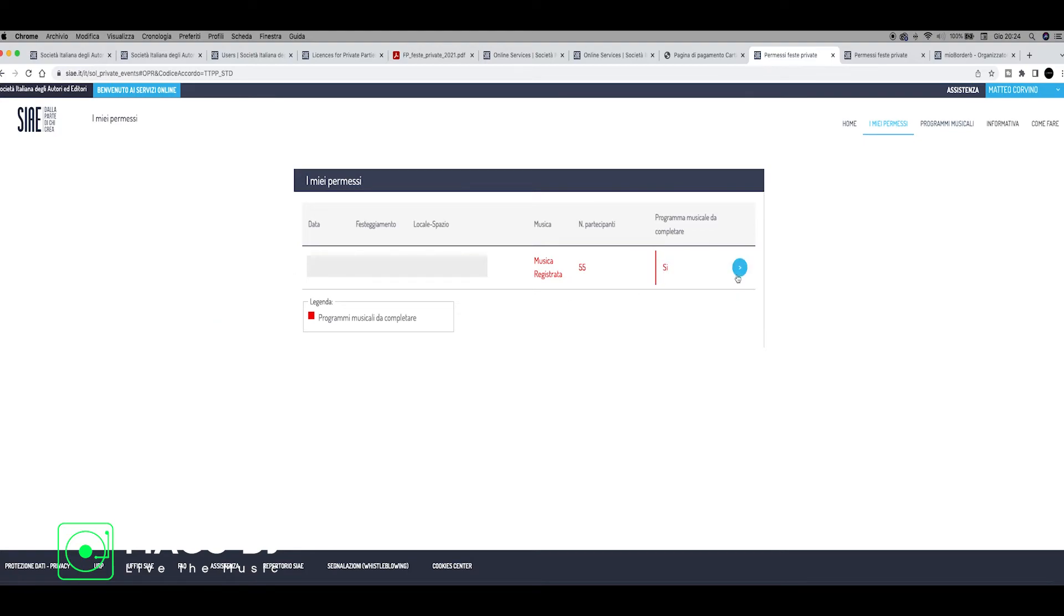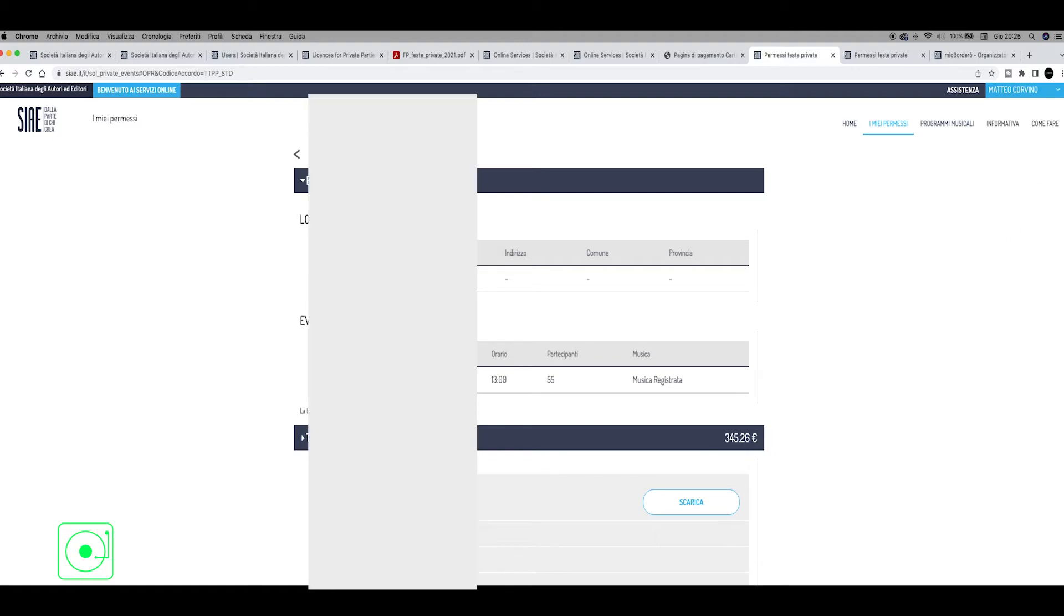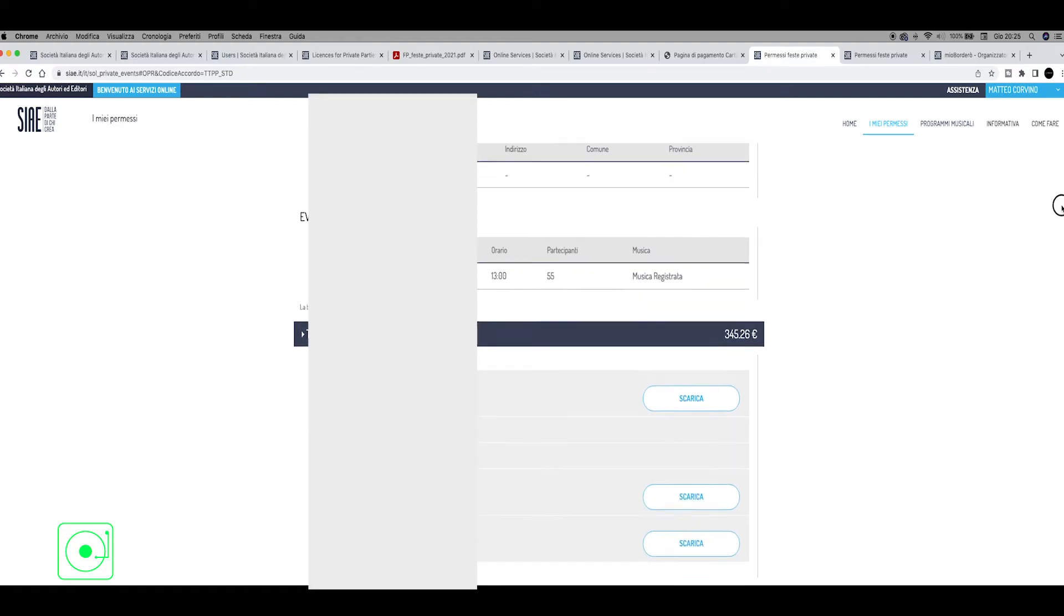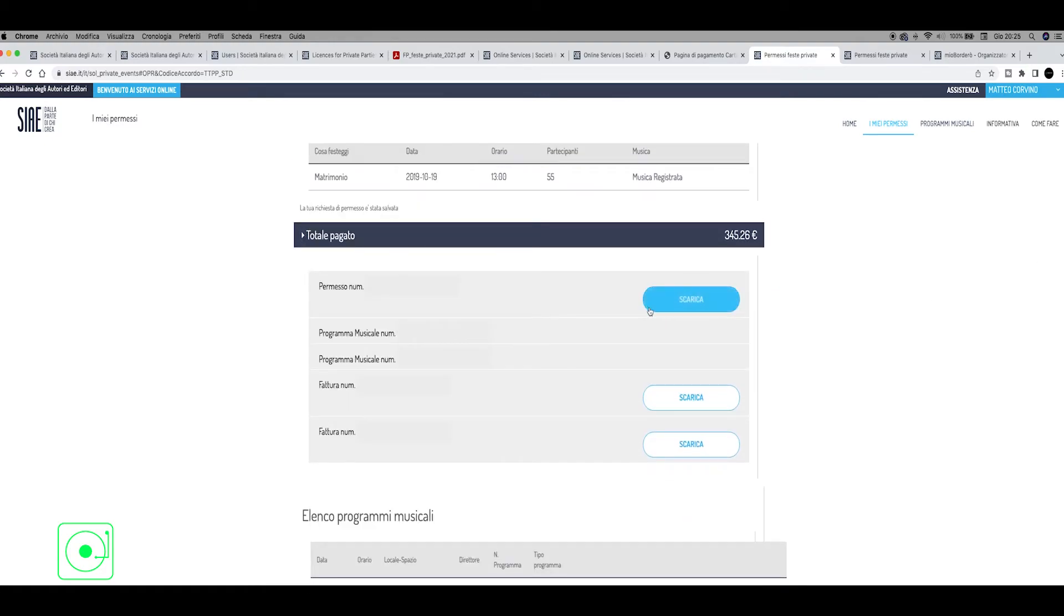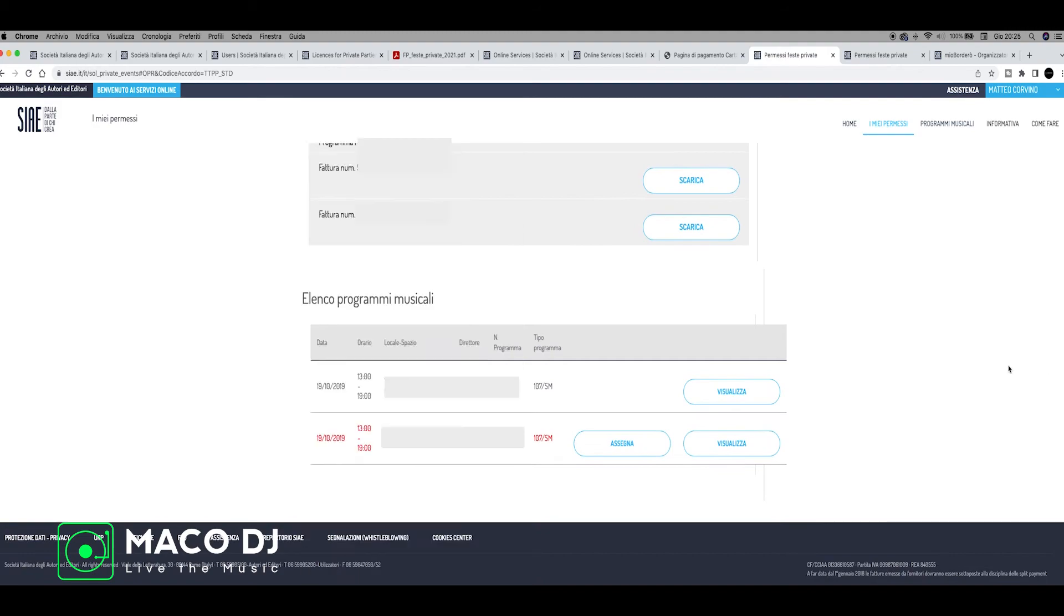So you go here and click on the right button, there is this button, and click it. When you are here, you can see another screen that will show you what did you pay, how much it was, and you can also download here on the bottom Scarica, the invoice. Then you go down and you can see again how many wedding or permission you get for your license.